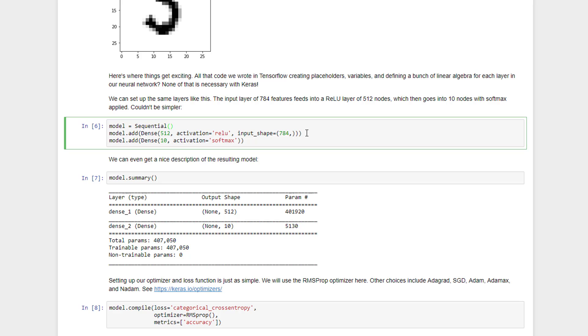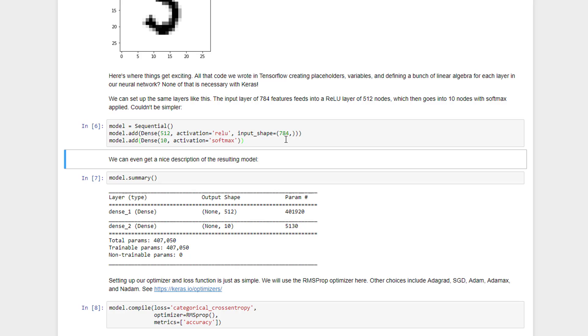And then on top of that, we'll put a softmax activation function on top of it to a final layer of 10, which will map to our final classification of what number this represents from 0 to 9. So wasn't that easy.